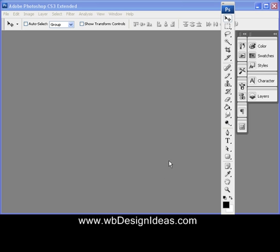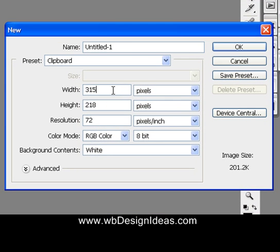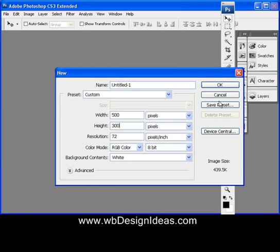Hello and welcome to webdesignideas.com. This is our video tutorial. I'm going to show you how to make a lightning graphic. We'll start with a new file — 500 pixels by 300, 72 for resolution, and RGB color mode.